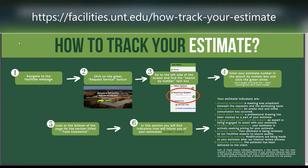Don't forget that the dash needs to be included when entering your estimate. For example, 20-123456. Click the green arrow next to the text box.